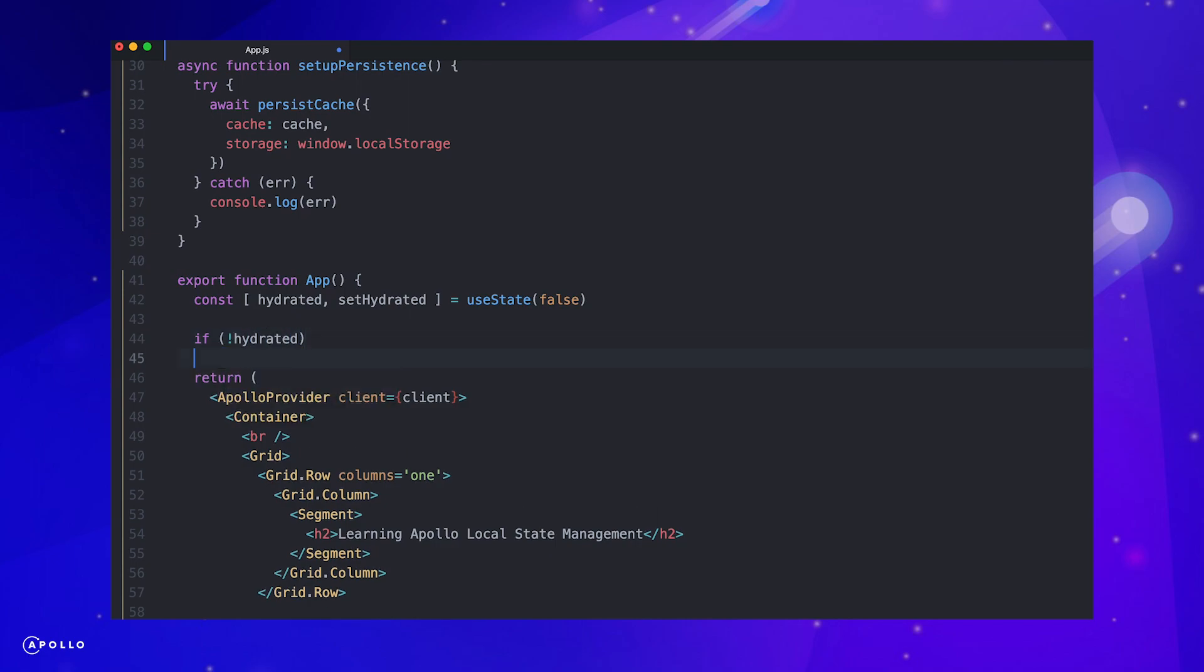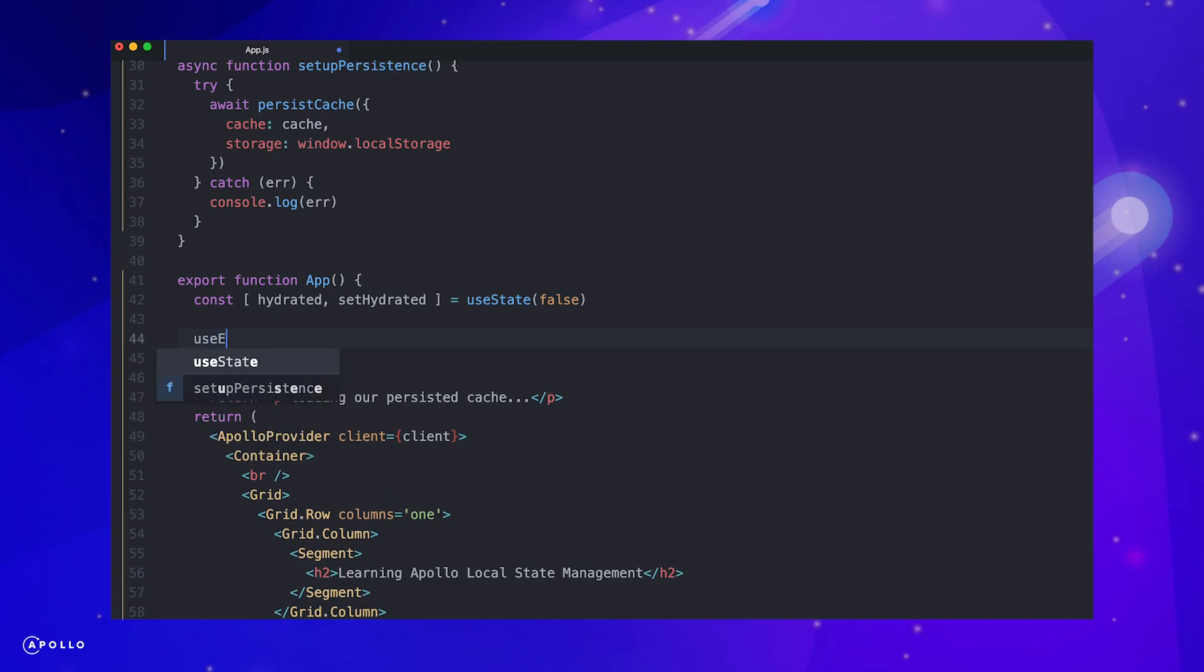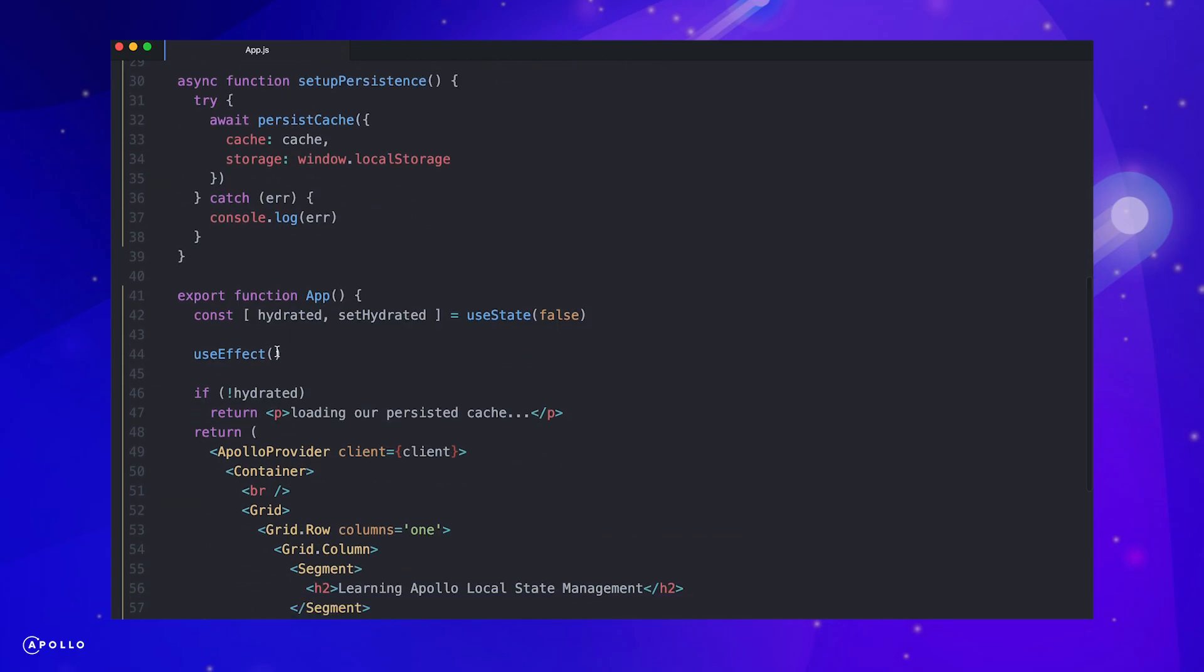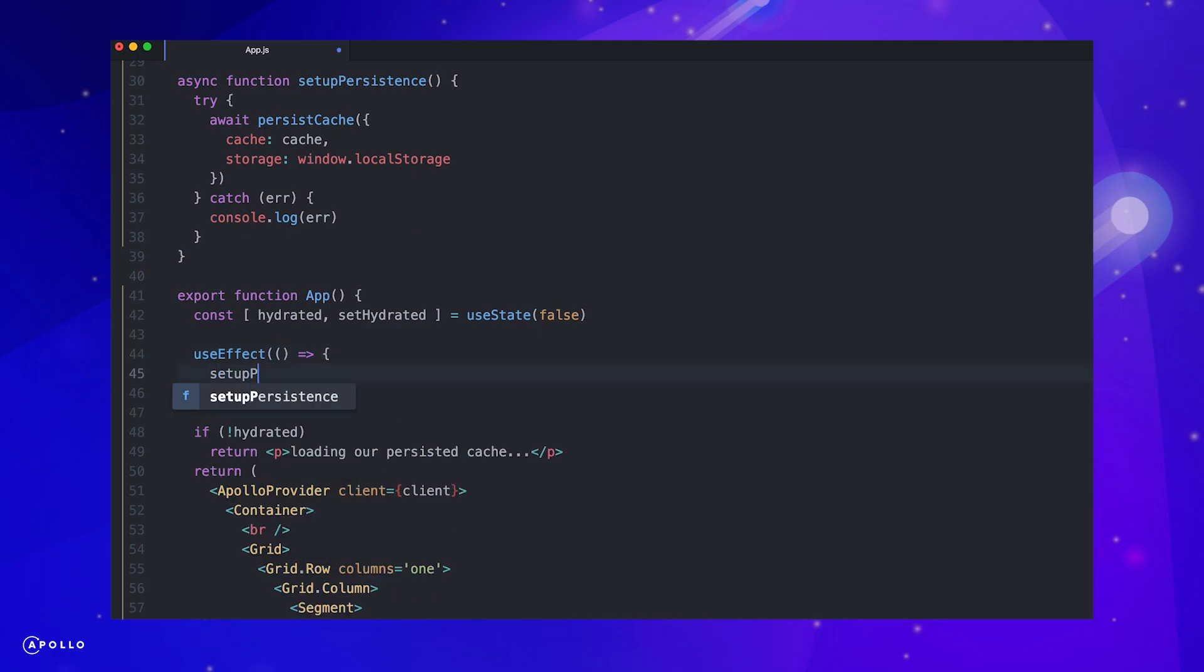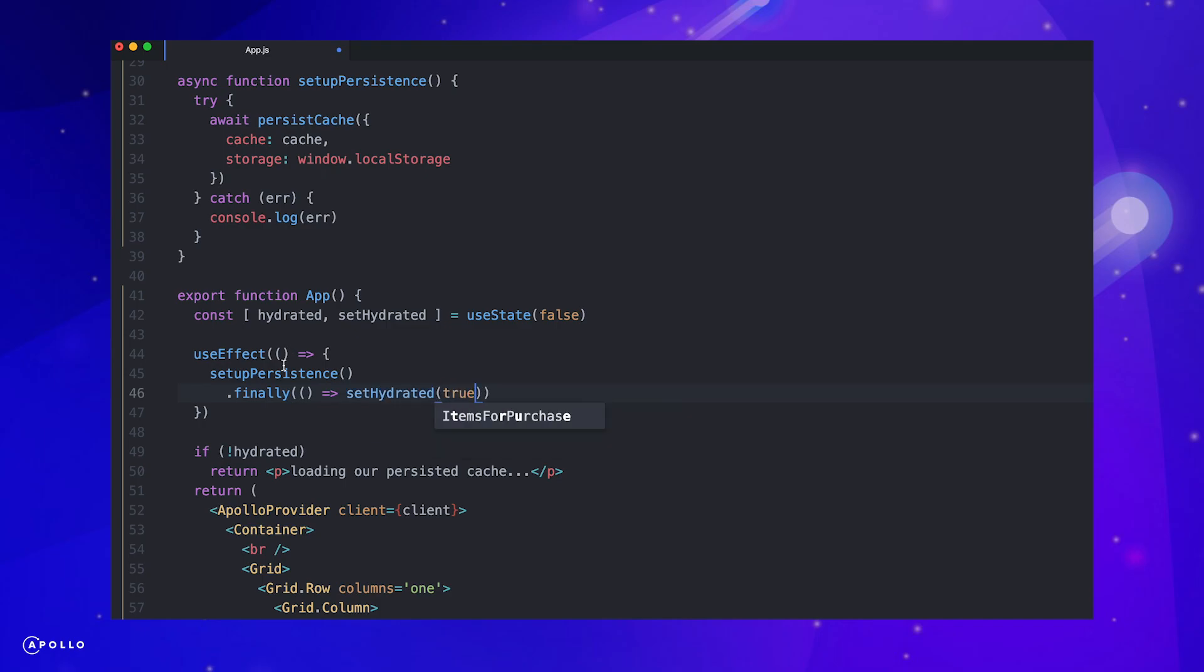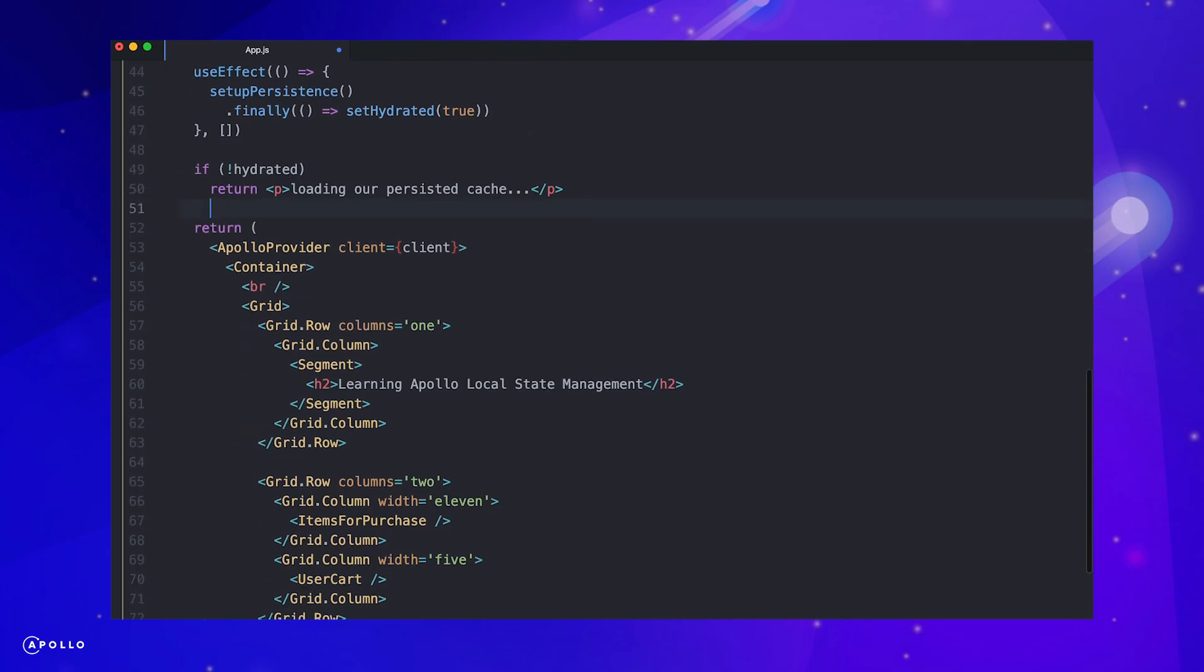We also want our function to be asynchronous, so we can delay rendering our application until the cache is hydrated. Let's wrap the persist cache function in a try-catch block and set up component state to track if our cache has been hydrated. Finally, we'll import the useEffect hook from React to call our setupPersistence function and set our hydrated state to be true once resolved. We pass an empty array to only run our effect on first render.